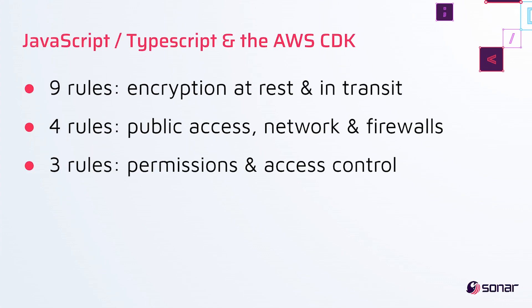Last time, we added a bunch of new rules to help Python developers master the AWS CDK. And in 9.8, we've made those available to JavaScript and TypeScript developers. So we've added nine rules about encryption at rest and in transit, four rules for public access network and firewalls, and three rules around permissions and access controls.